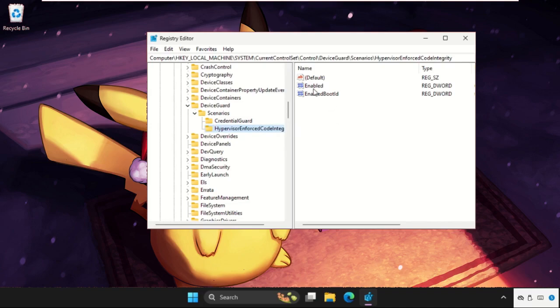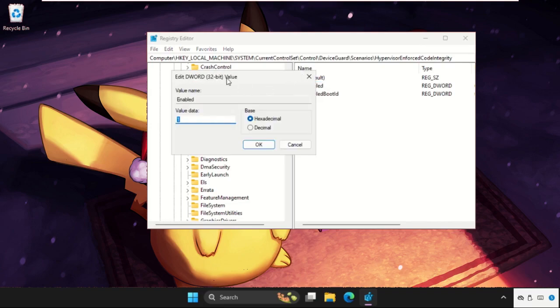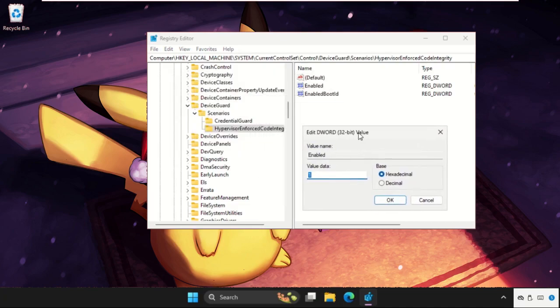On the right side, just right-click on Enable, select Modify, and we need to change the value data to 0.